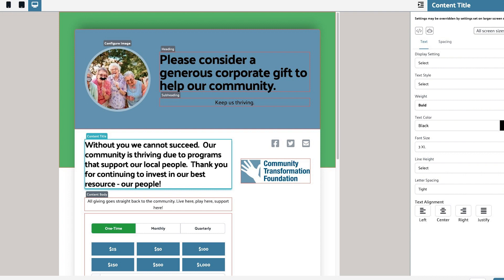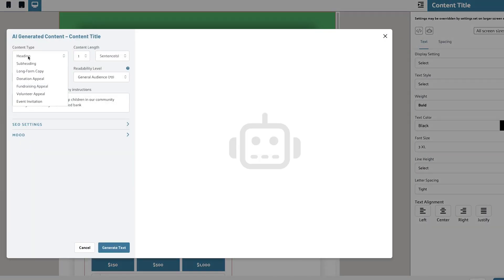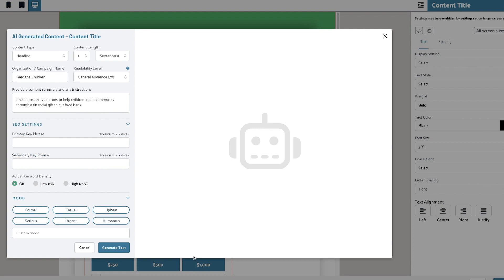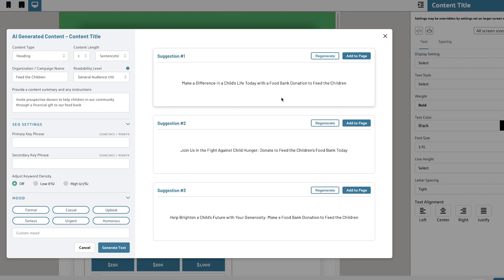The first thing I need is a heading that captures attention and encourages people to learn more about the cause. I simply input my keywords — Feed the Children — and toggle a couple of SEO score parameters and click Generate. This tool lets me choose from three powerful headlines that will capture attention and encourage visitors to learn more.